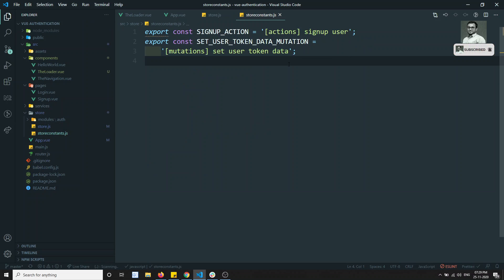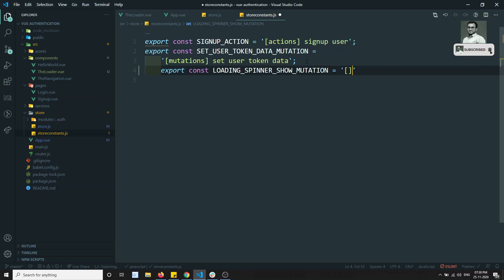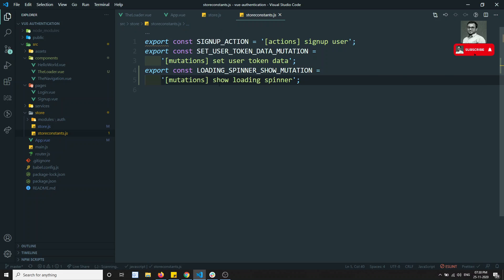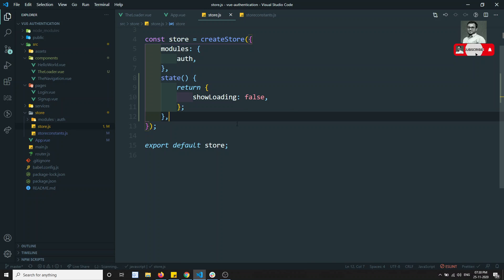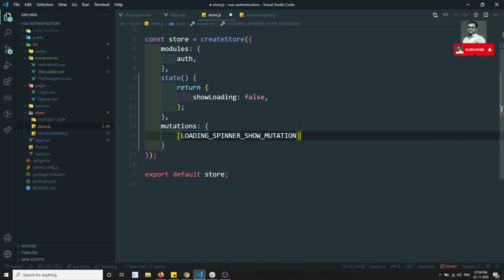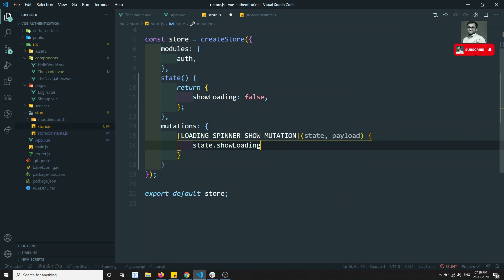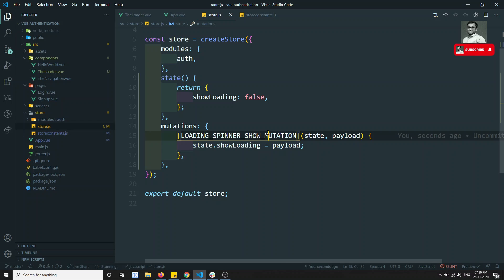Now I'll create a mutation to toggle this. I'll export a constant `LOADING_SPINNER` and add it to the mutations object in store.js. The mutation receives `state` and `payload`, then sets `state.showLoading = payload`. By calling this mutation with `true` or `false` we can show or hide the spinner from anywhere.